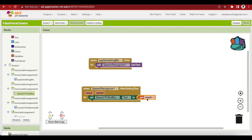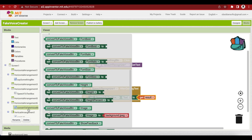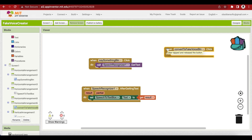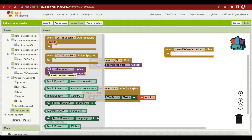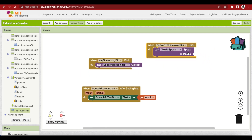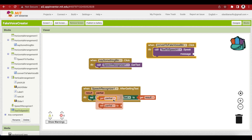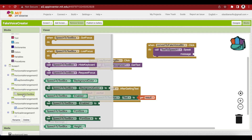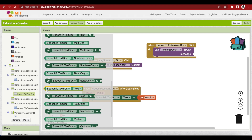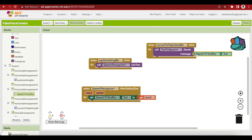The next thing is our fake voice button. When clicked, it will convert the text in our SpeechToTextBox into speech. Get the click event handler, then use TextToSpeech.Speak with the message being whatever is inside the SpeechToTextBox — get its text. Try it via the app companion: the say something button records and fills the text box, and the convert button reads it aloud in a computerized voice.